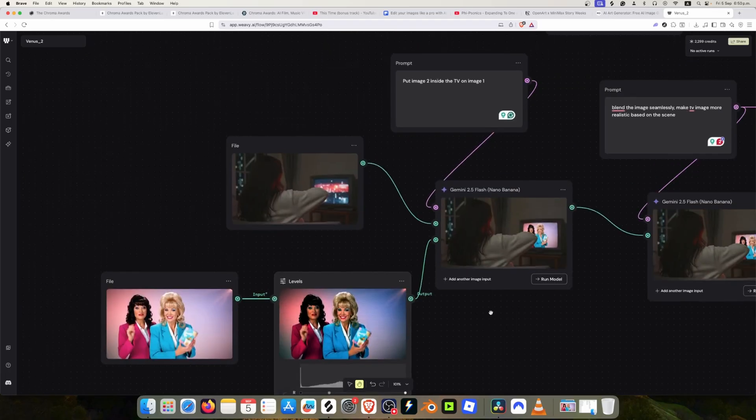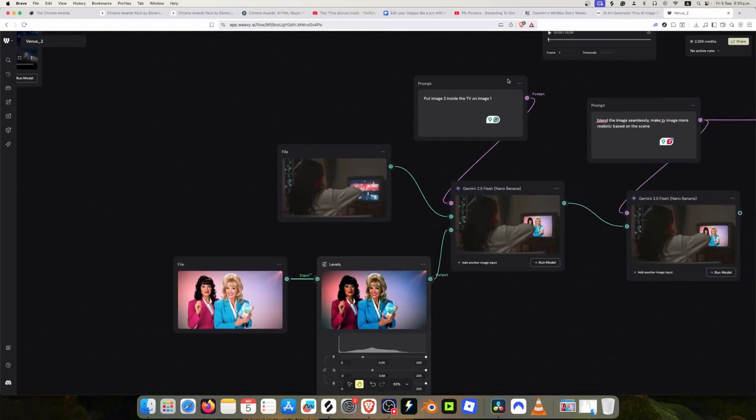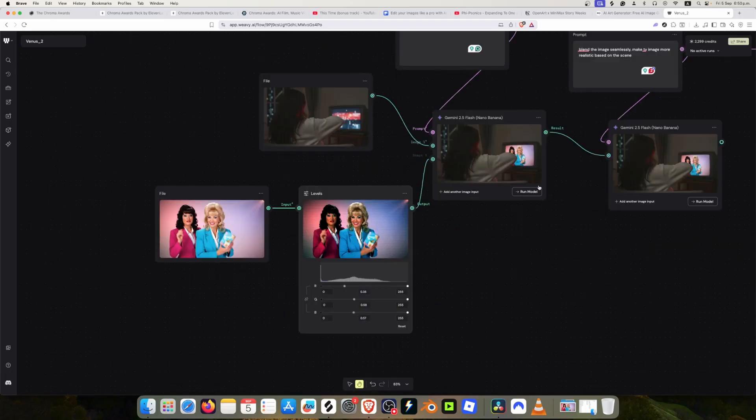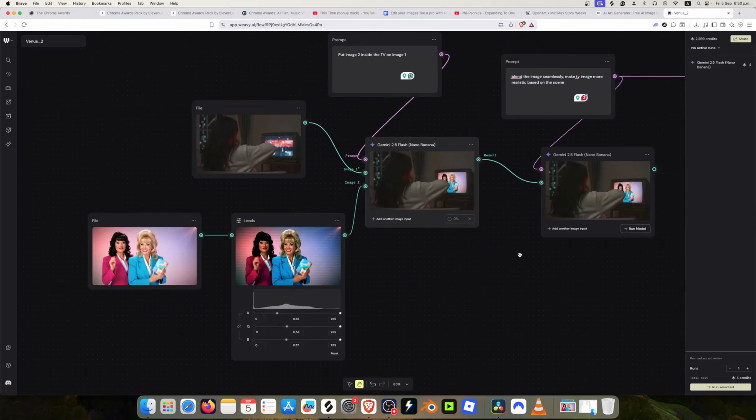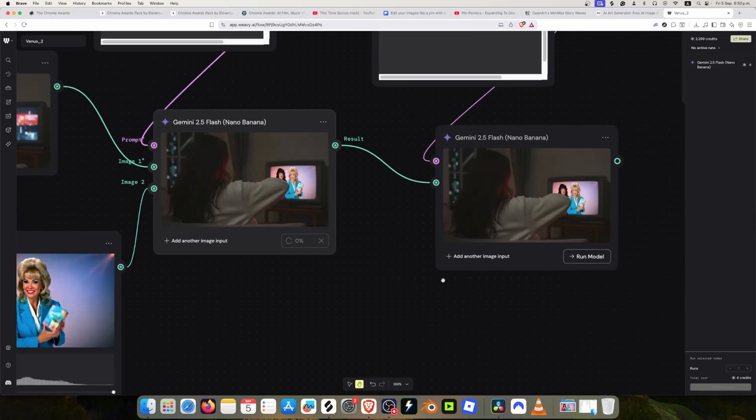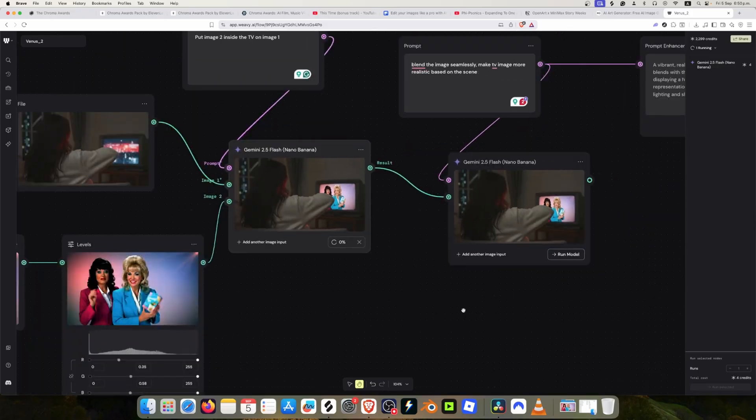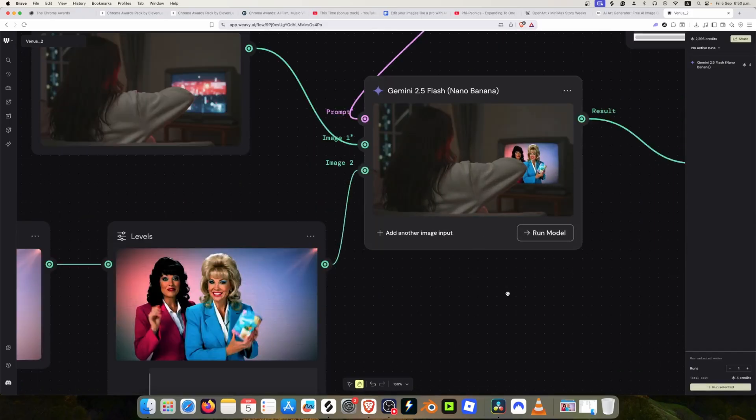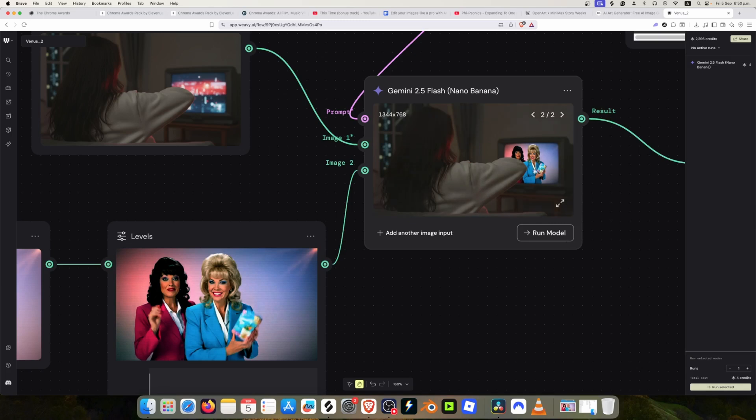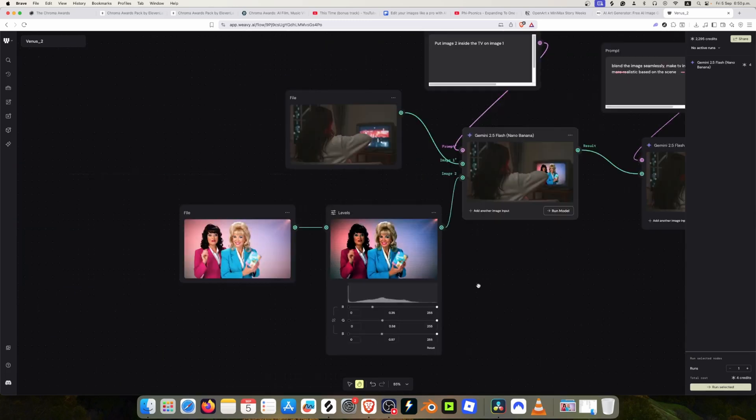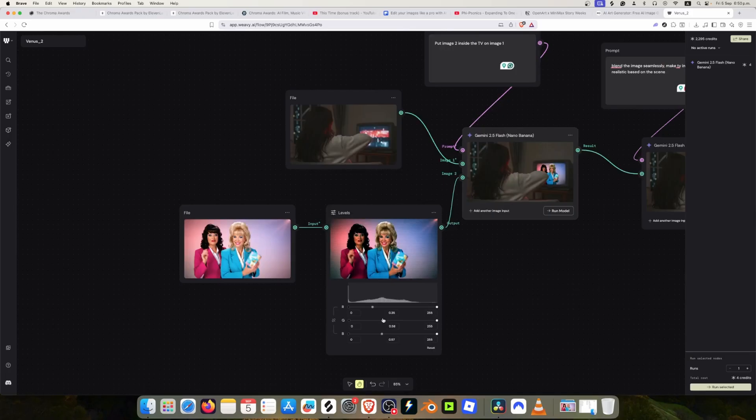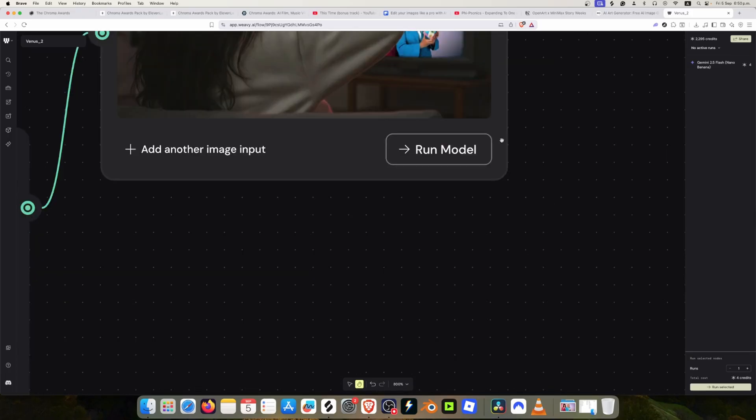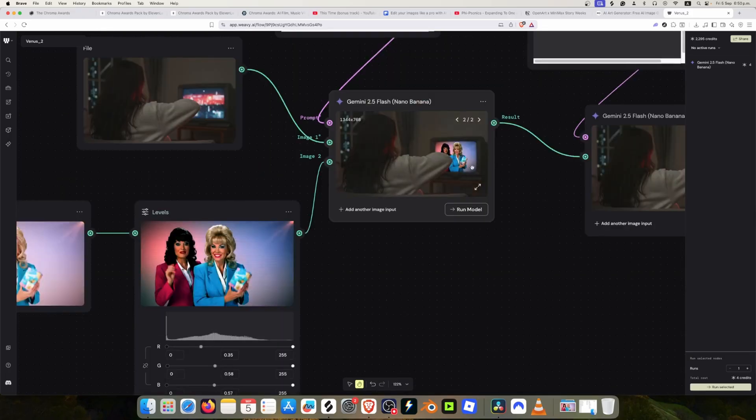I just use this output and leave the same prompt and let's run the model. I think it's a bit better. It's still a bit too intense, so I think I'm just going to have to change a little bit the brightness.